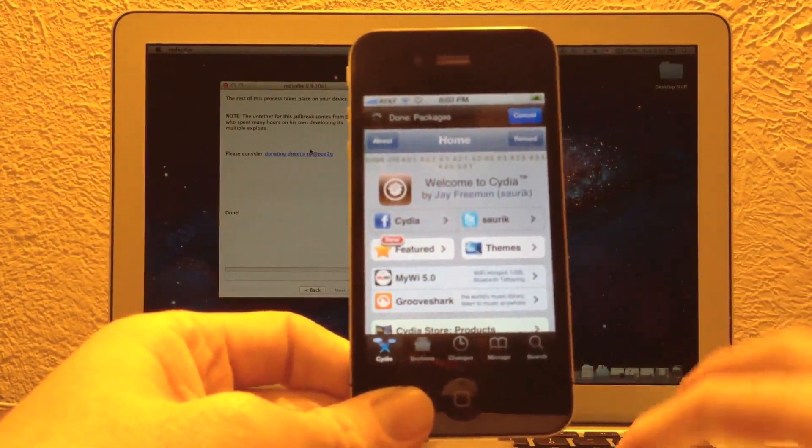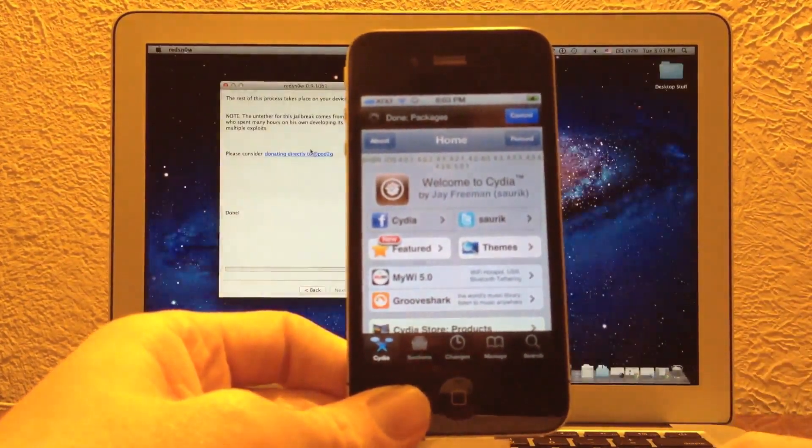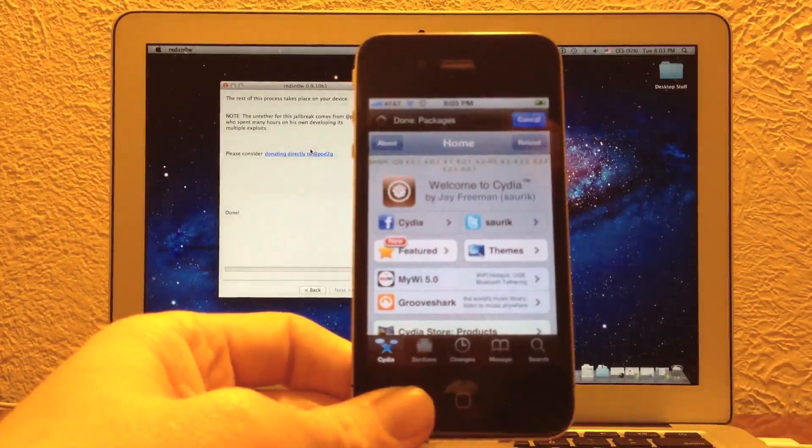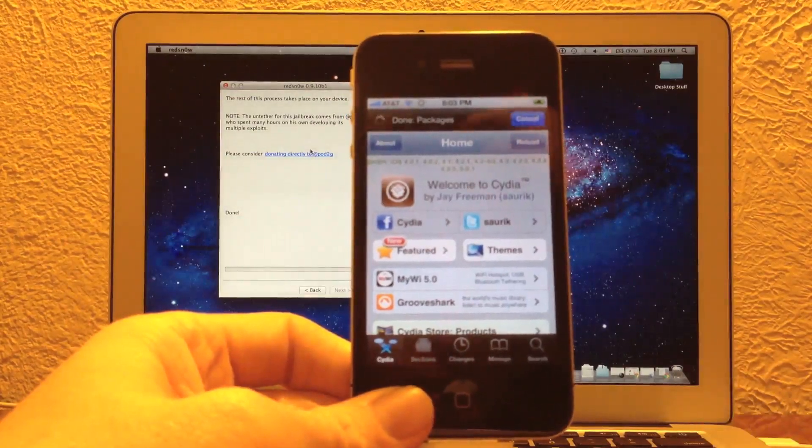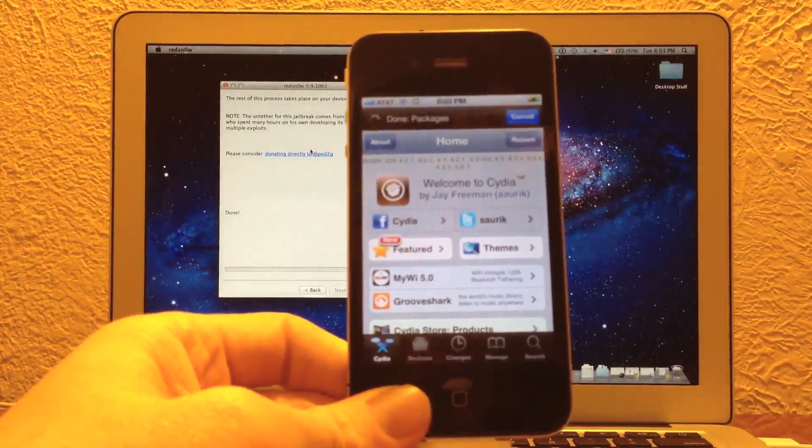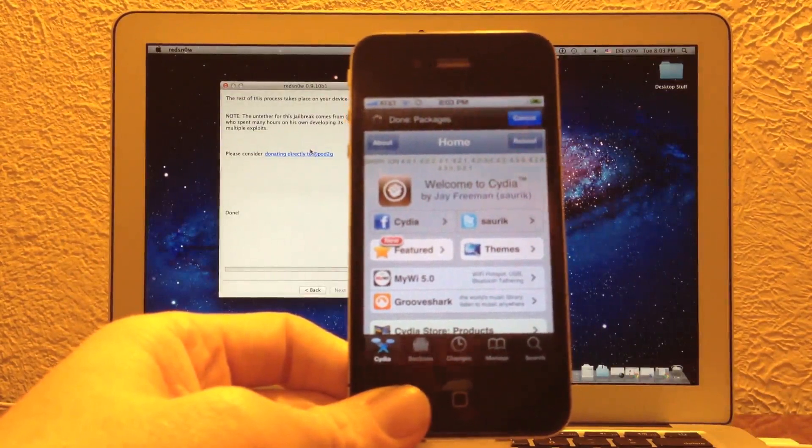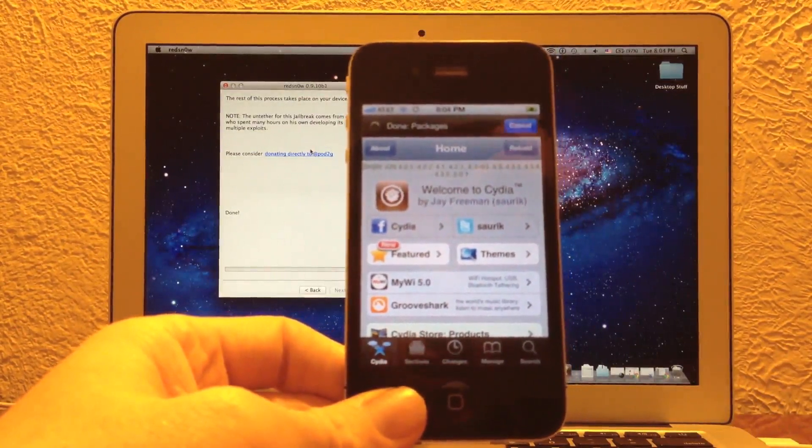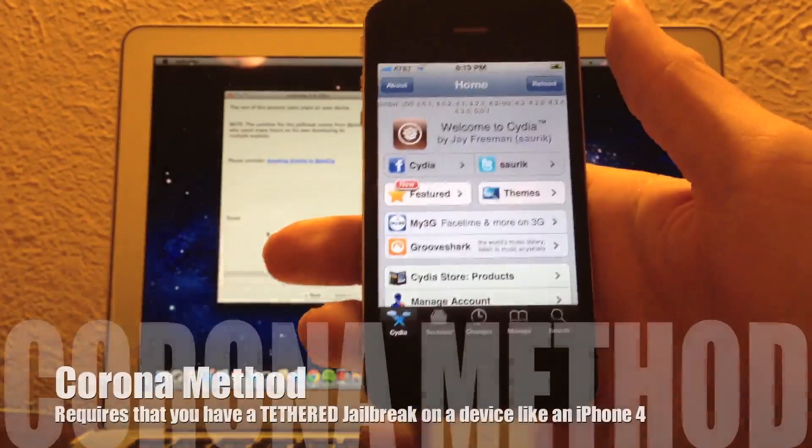I'm going to go ahead and show you one alternate method if you're already on a tethered jailbreak with an iPhone 4 or an iPod Touch 4G or any device that has a tethered jailbreak. So let's go ahead and take a quick look at that right now.